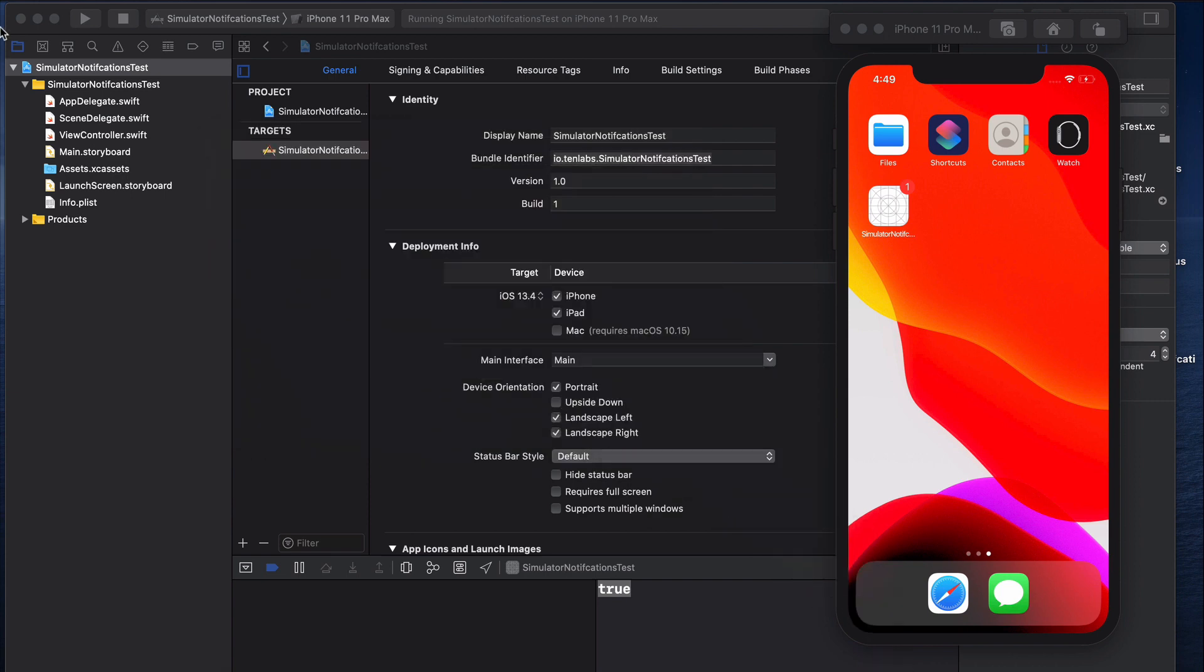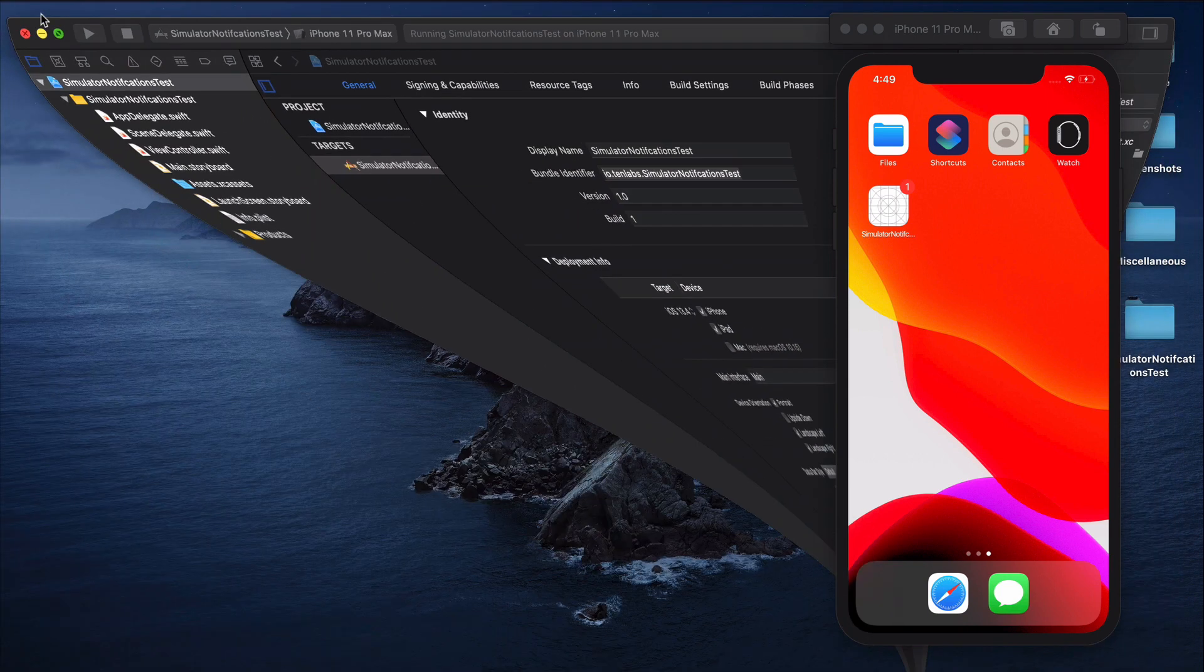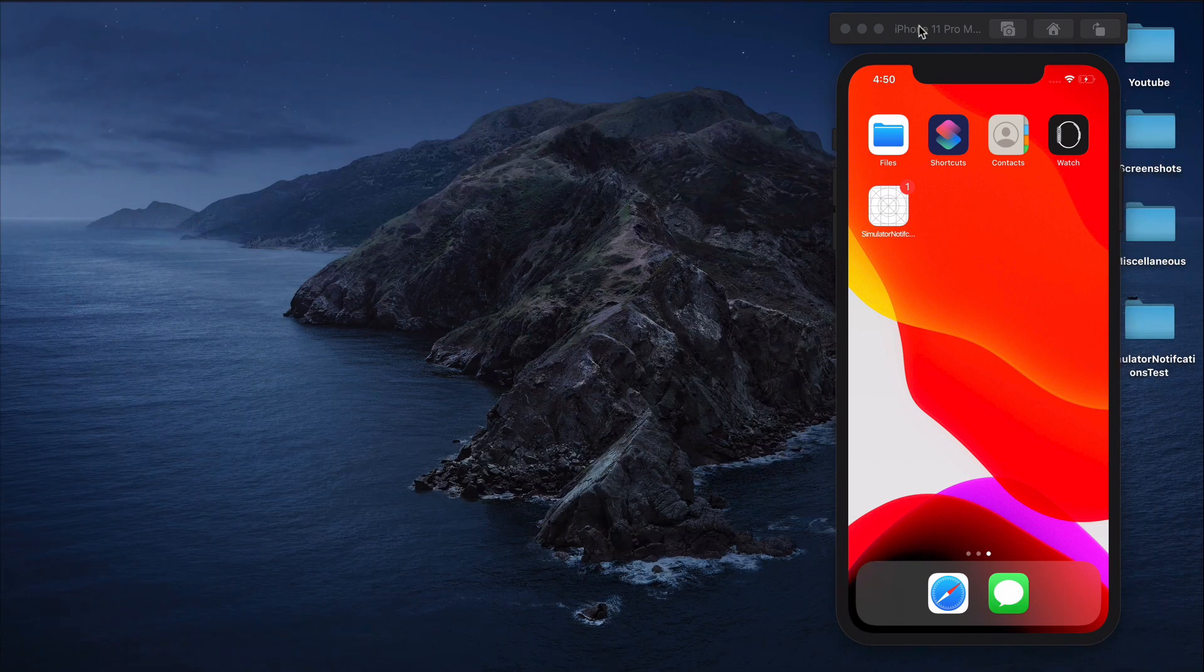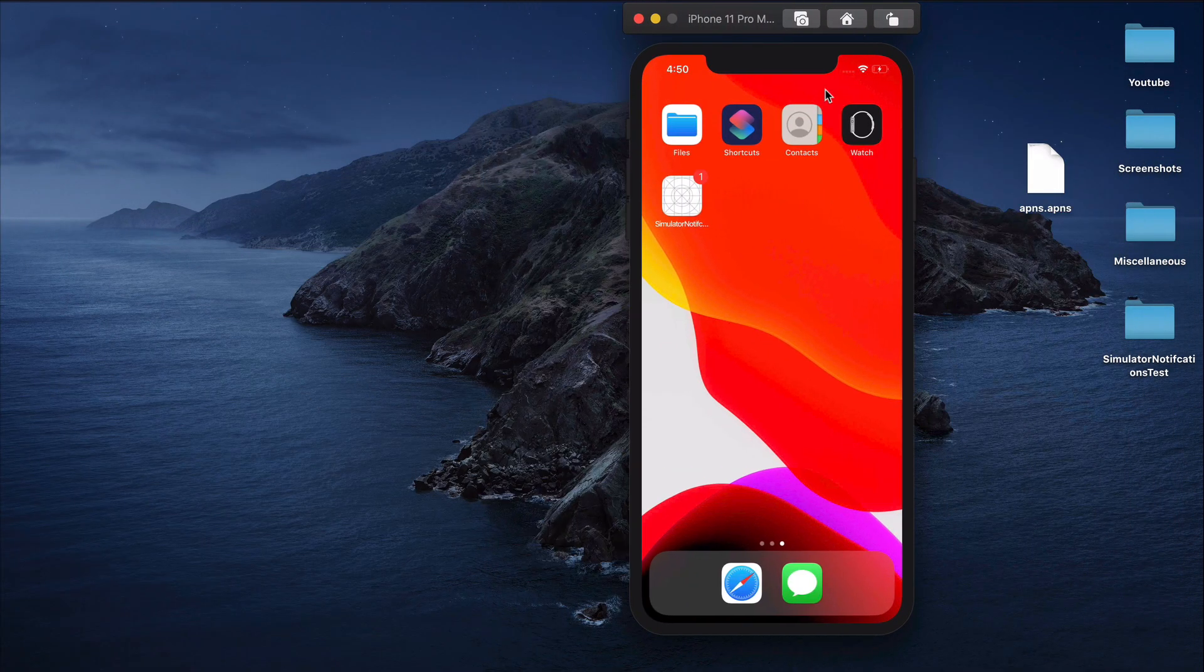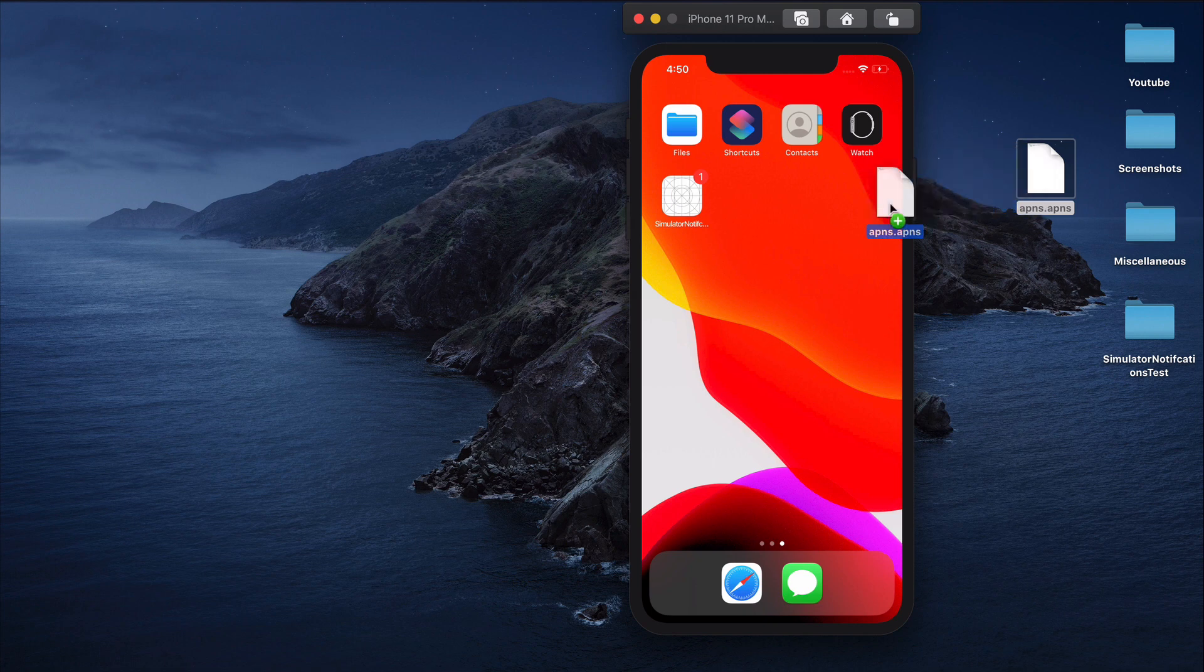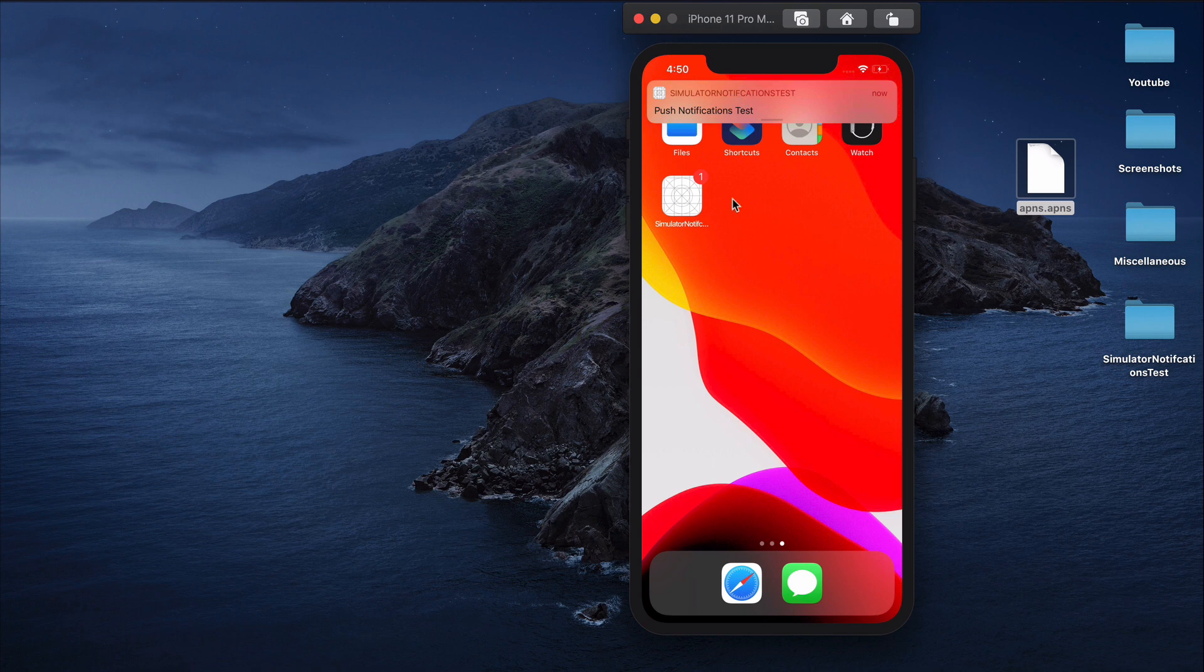Now that we've added this simulator target bundle key, we can drag and drop our APNS file into our simulator and this will also give us the same result. We're going to go to our desktop where I have my APNS file saved and drag that into the simulator, and again you get the result that you want.